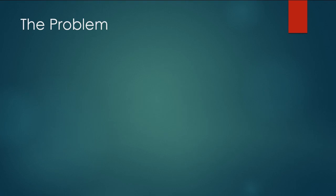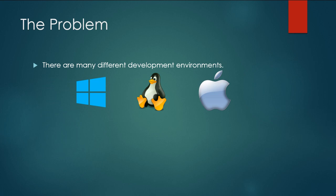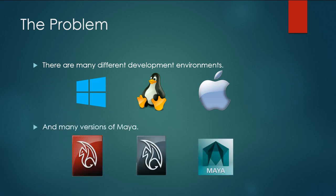So what's the problem we're trying to solve? The problem is we don't know what development environment each developer is on. There could be Windows, Linux, or Mac, and also there are many different versions of Maya. It could be on 13, 14, or 15, or who knows what version.